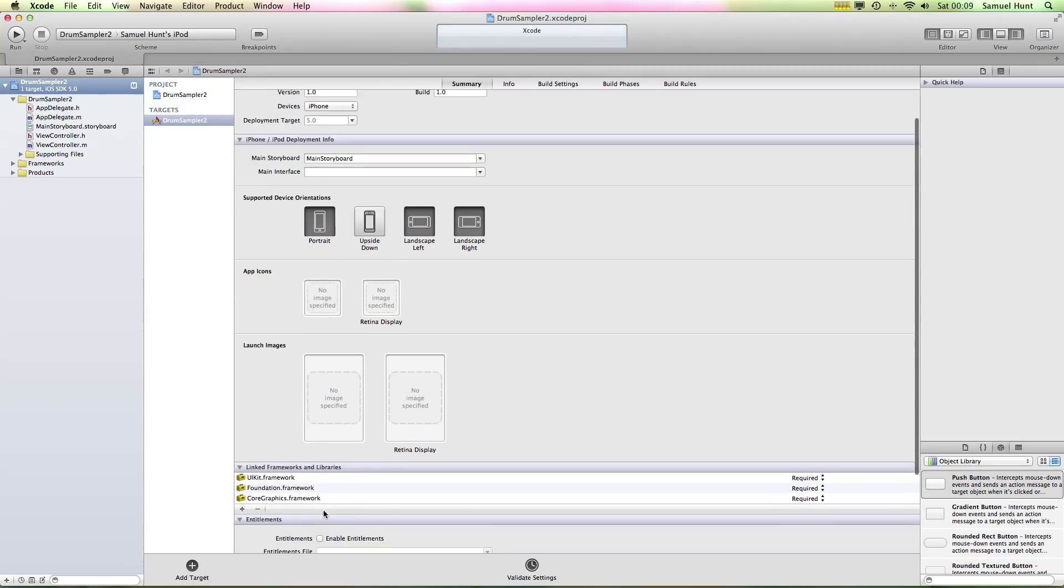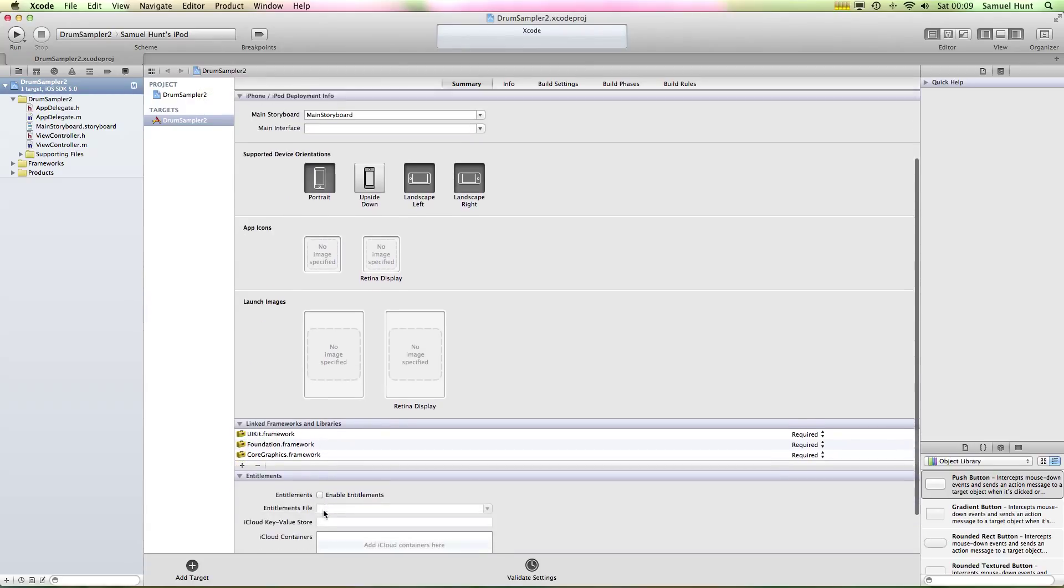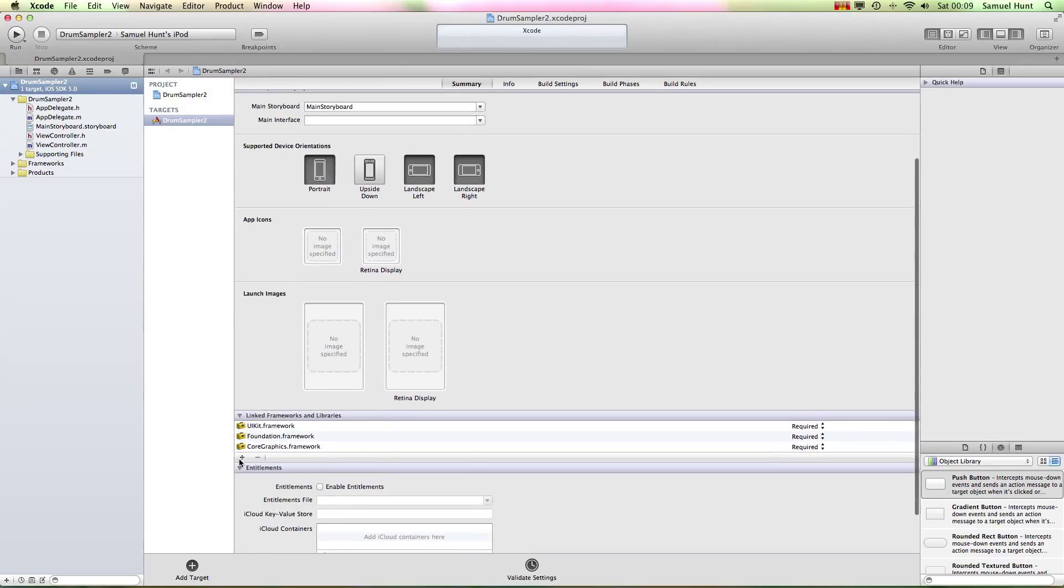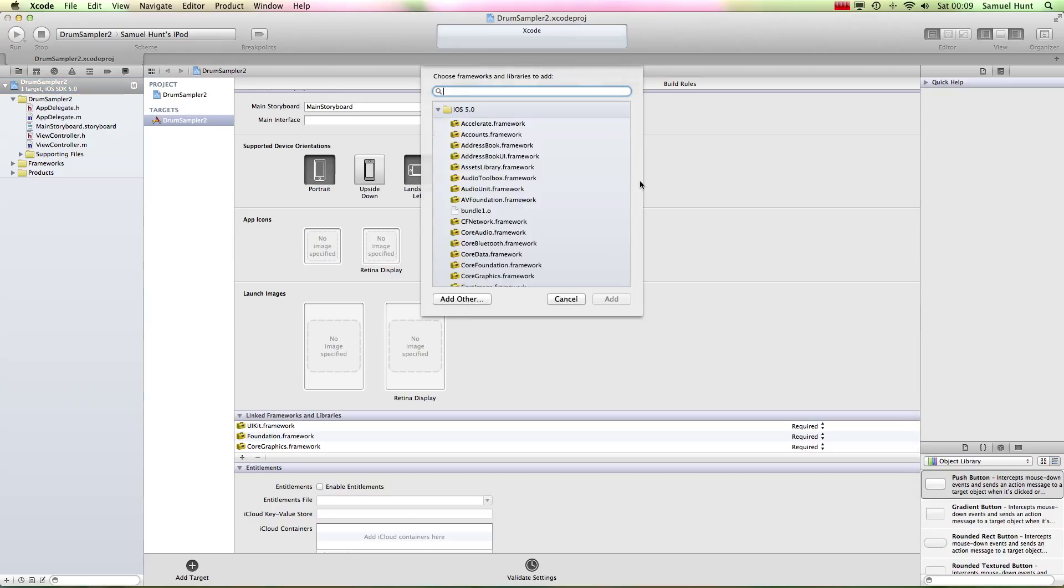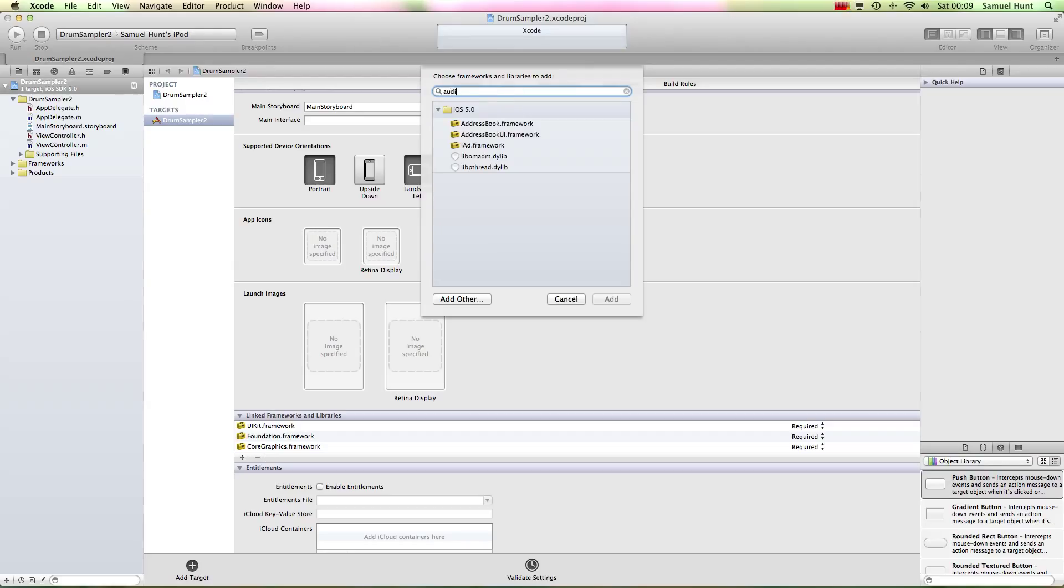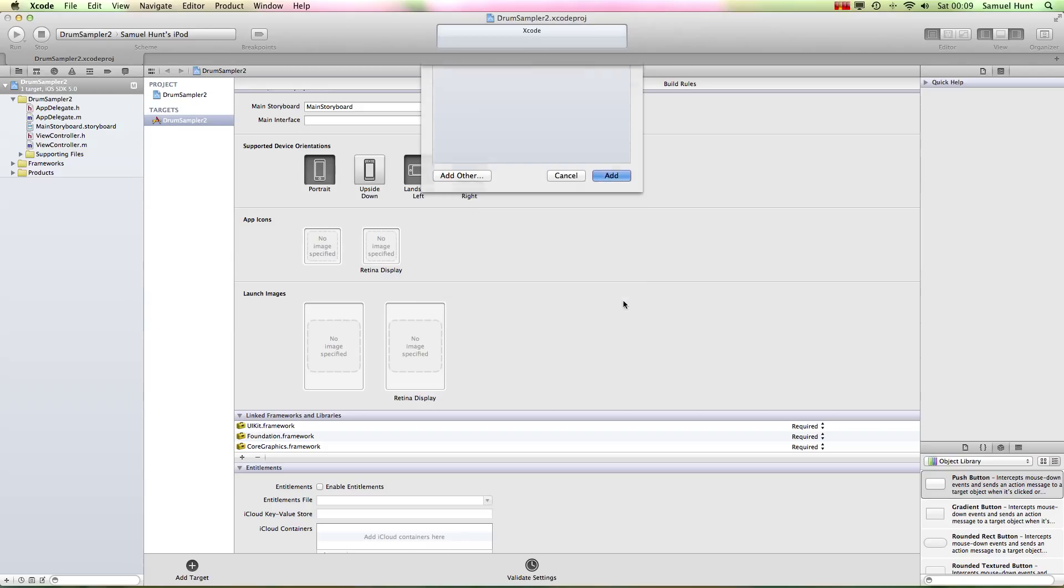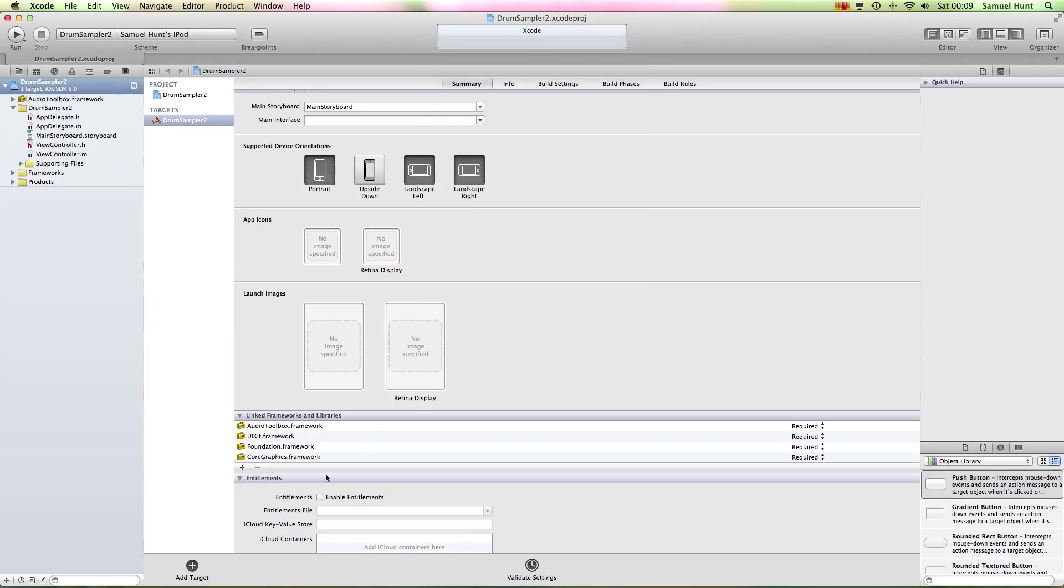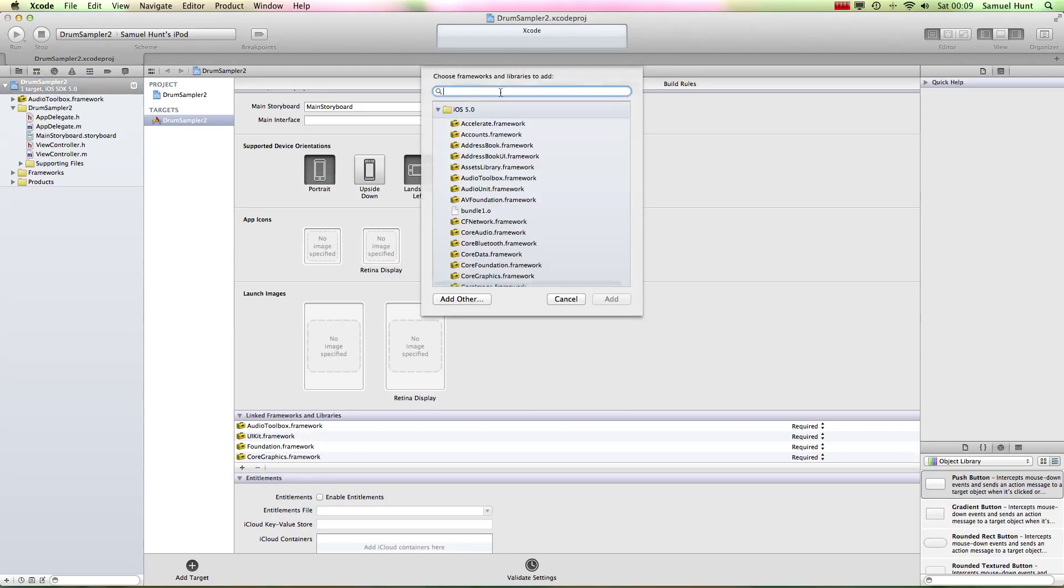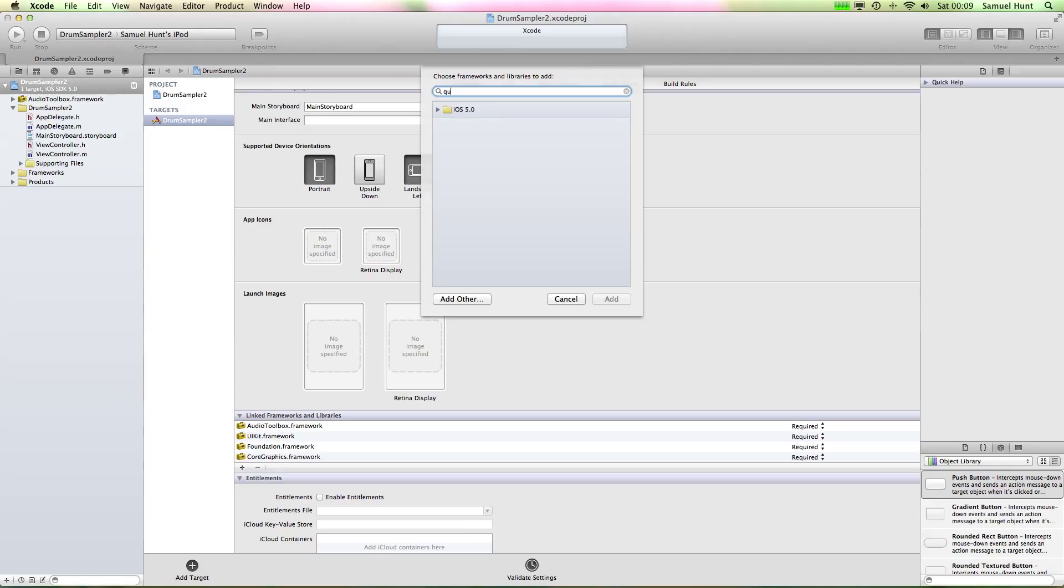The first thing to do is we're going to add two new frameworks to our project. Frameworks are essentially libraries of code that allow us to do certain things with the app. We want one for the audio, so we're going to just click on the little add symbol and go to Audio. OK, so in Audio we need to find Audio Toolbox and click Add.